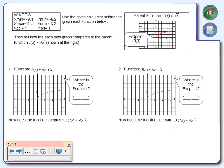Before we do that, at the top of your paper there is a certain window they want used. Go to your calculator, go to window, and adjust it to match what we see up here. X minimum is negative 9.4, x maximum is positive 9.4, and the scale is 1. Y minimum is negative 6.2, y maximum is positive 6.2, and the scale is 1. Make sure your window is adjusted so the graphs match what we see on our paper.